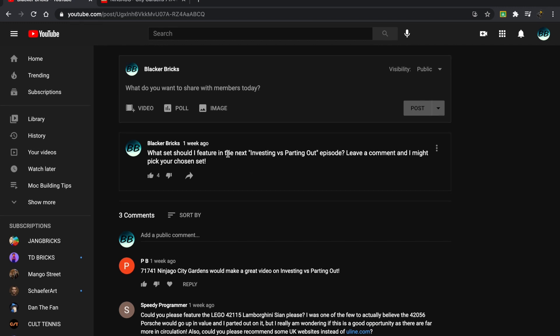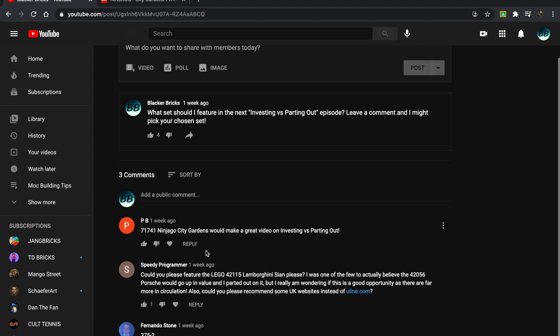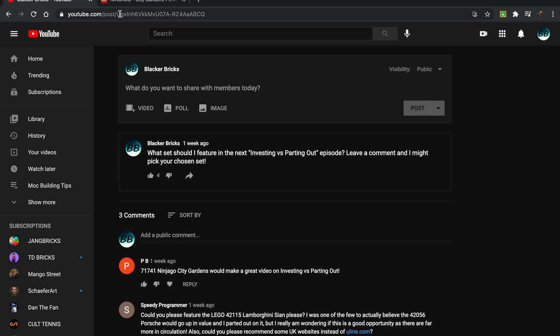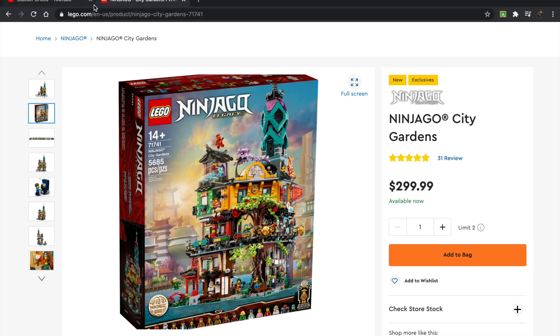Now this set was actually recommended to me by PB, who commented on the community post asking what set should I feature in the next investing versus parting out episode. After that, I will choose Speedy Programmer's set, which is the Lamborghini Sián, so look out for that coming soon.